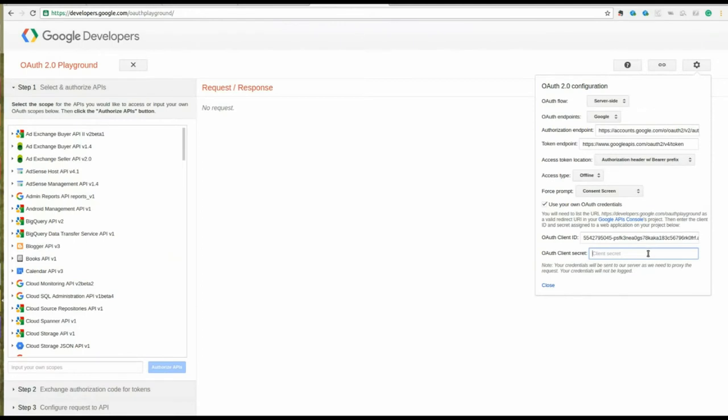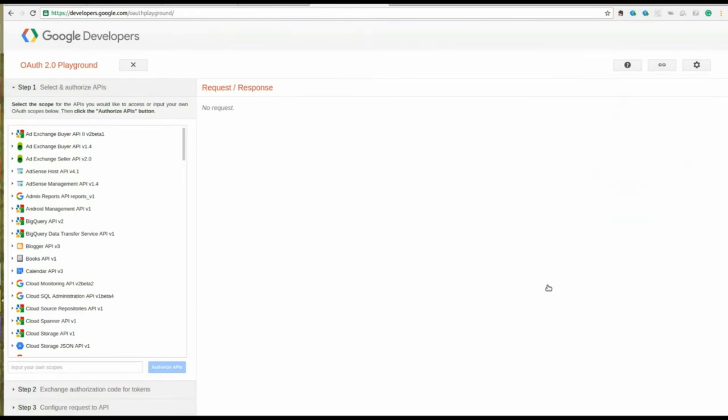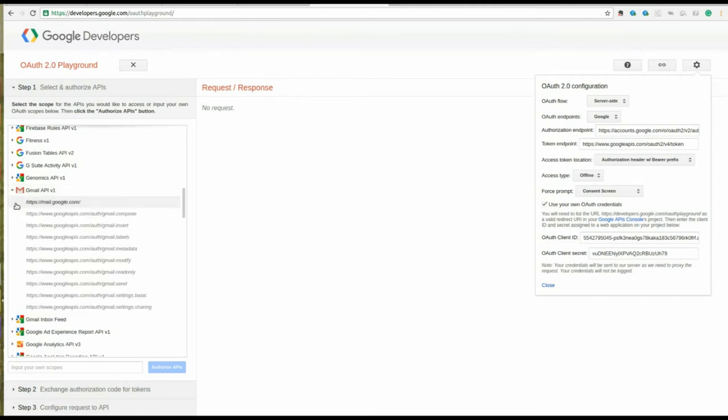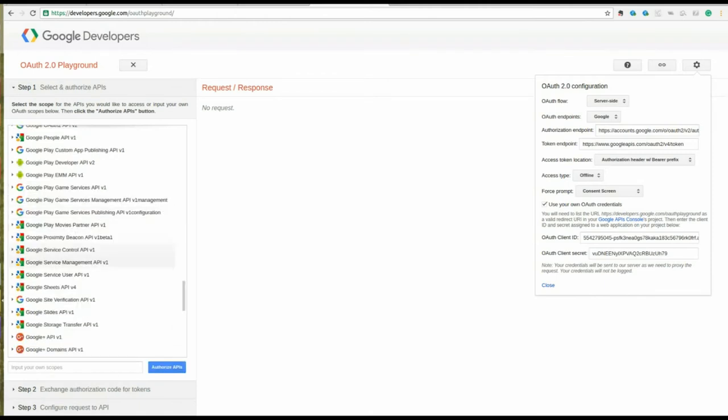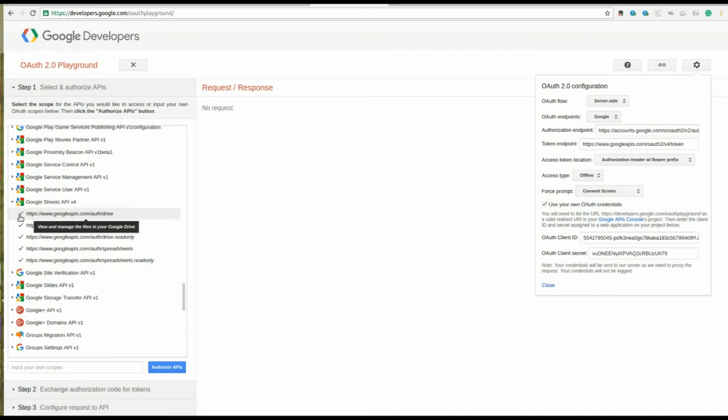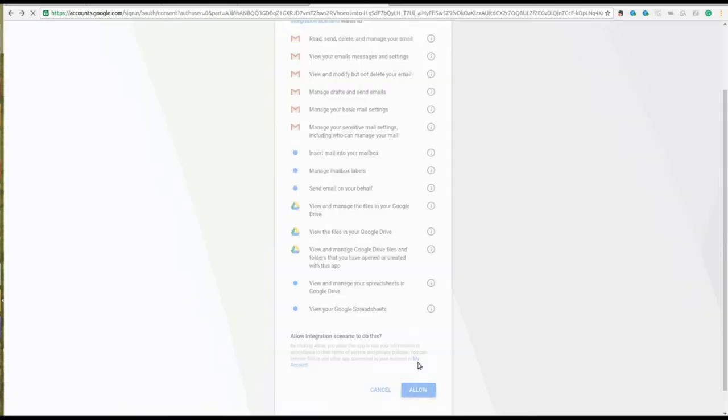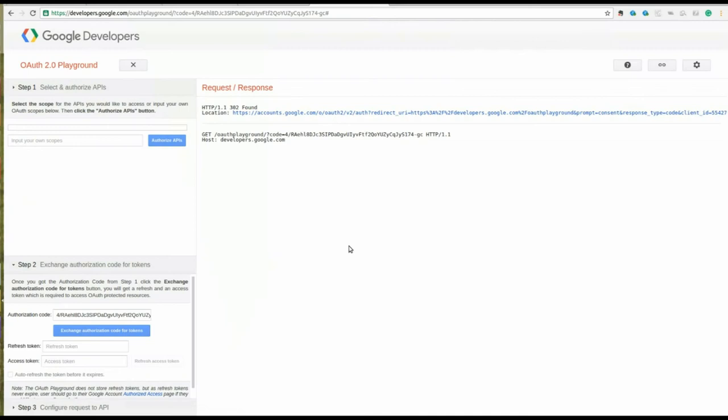Now click on Close. Under Step 1, select from the list of APIs and check on all the scopes listed down. Now click on Authorize APIs. You will then be prompted to allow permission. Click Allow.